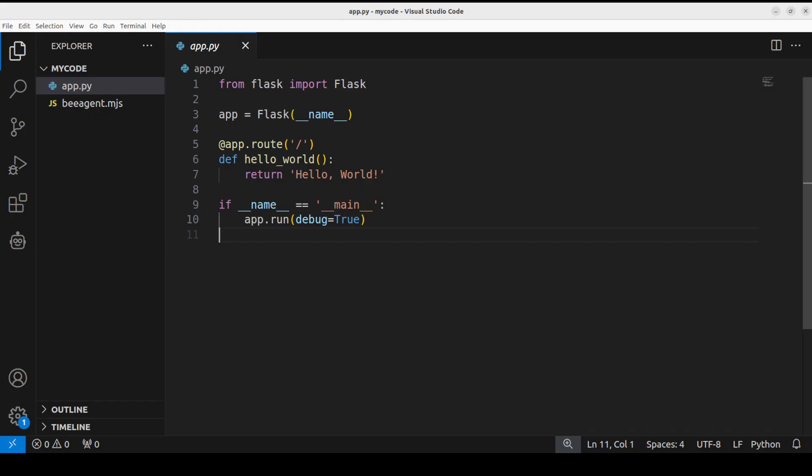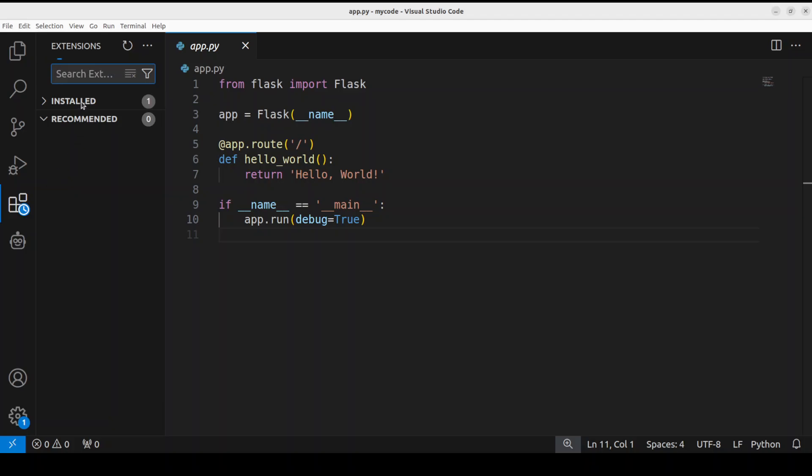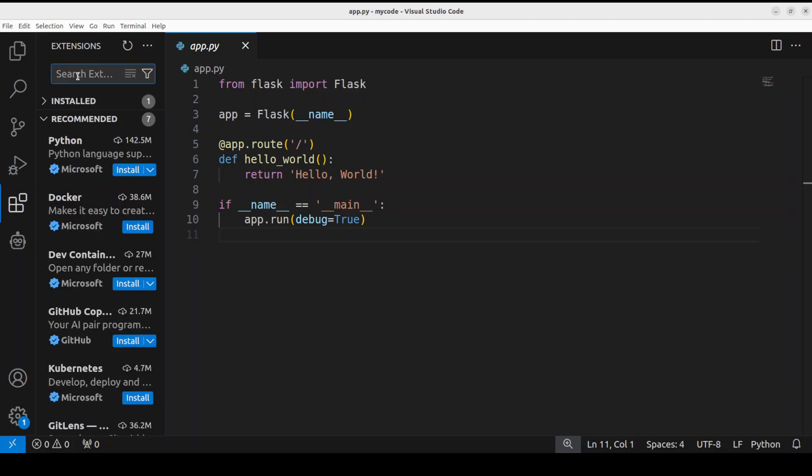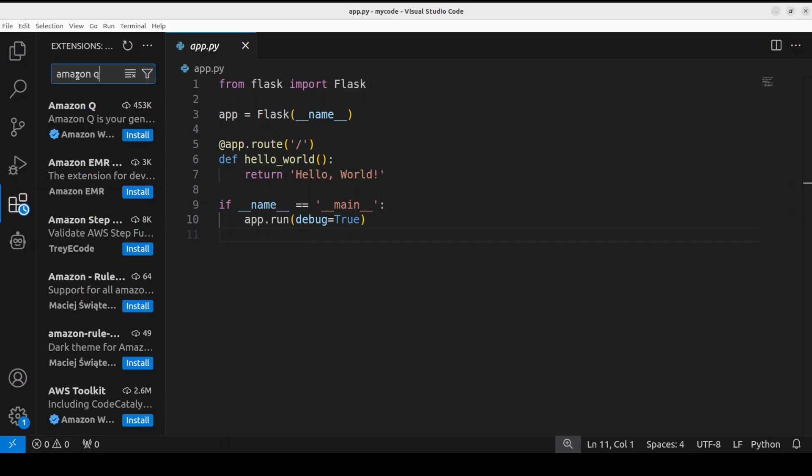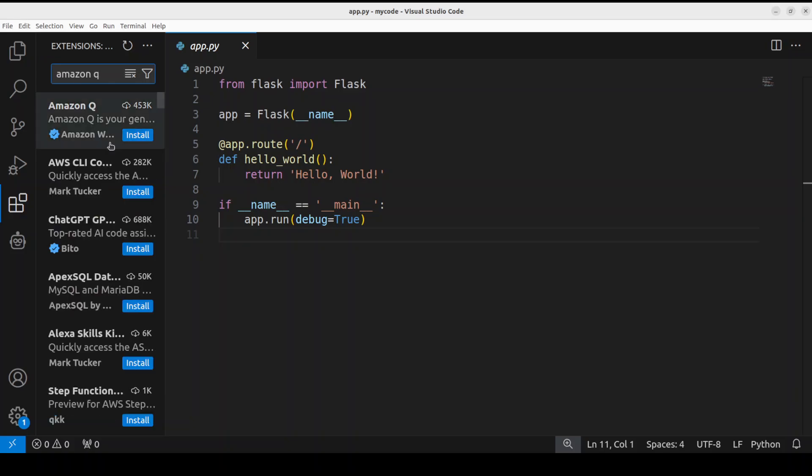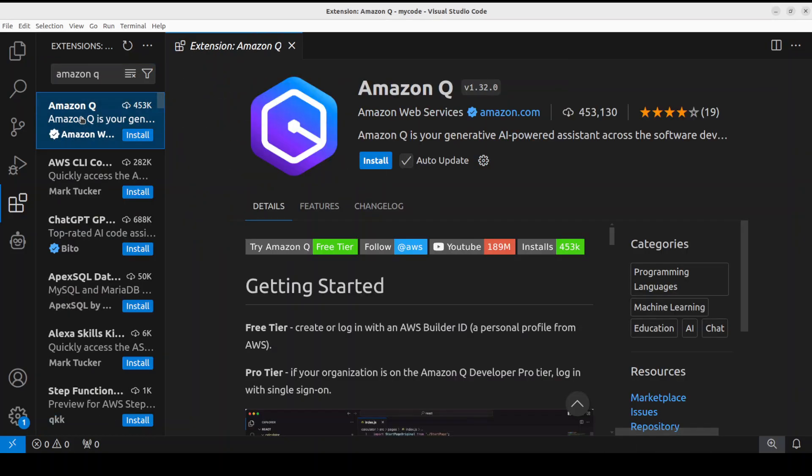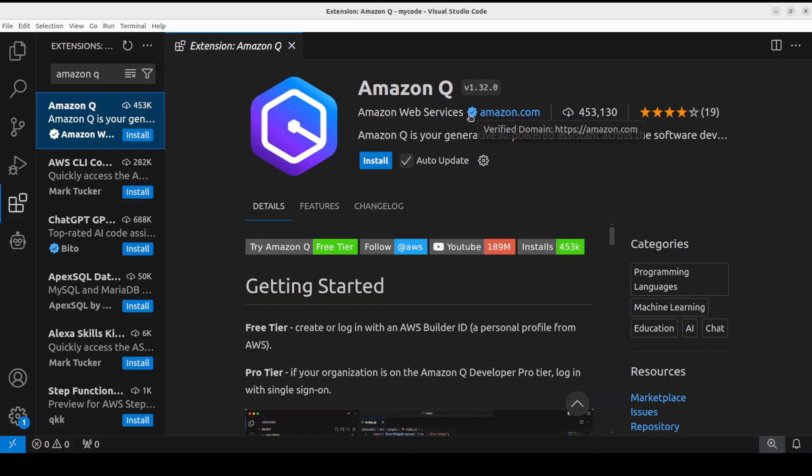This is an extension for VS Code. Or you could simply open your VS Code editor, and then in the extensions on the left-hand side, you can simply search for something like Amazon Q. You see that this is Amazon Q - make sure that you click on it.